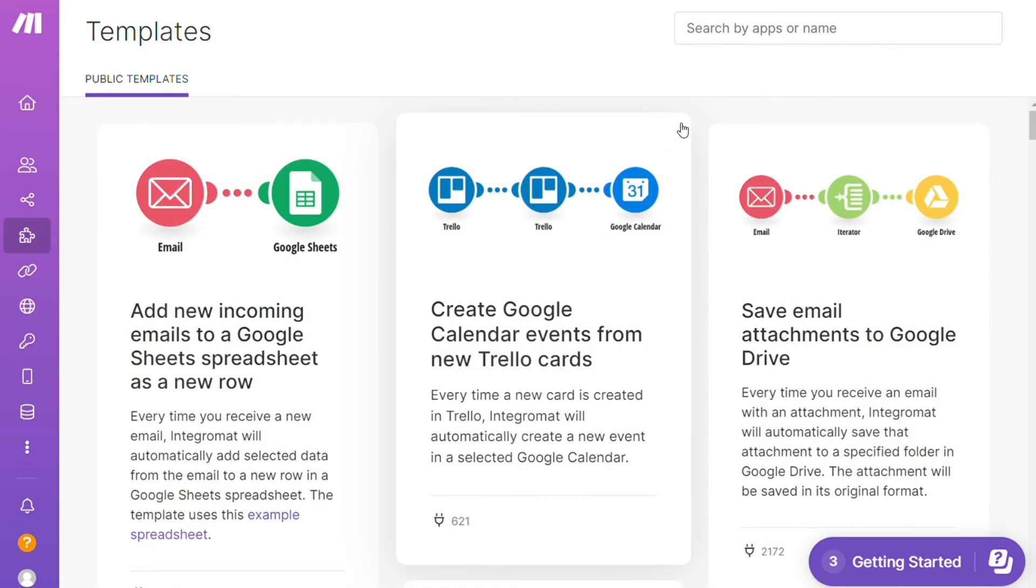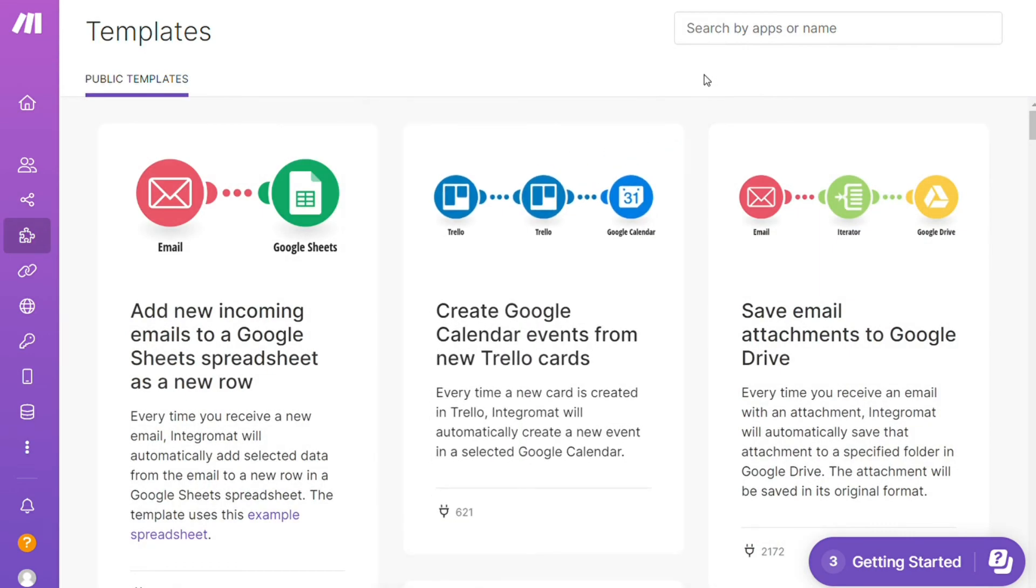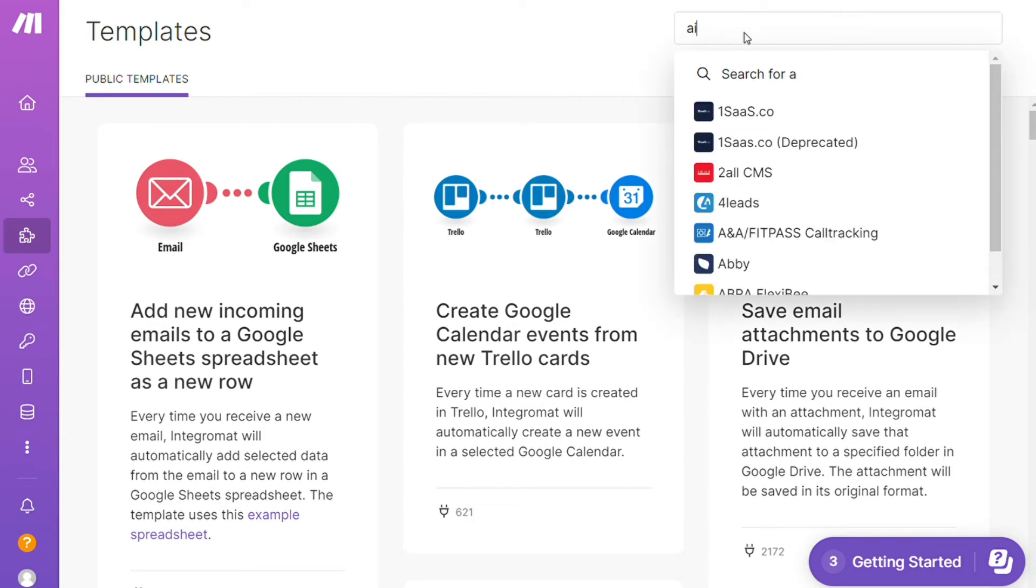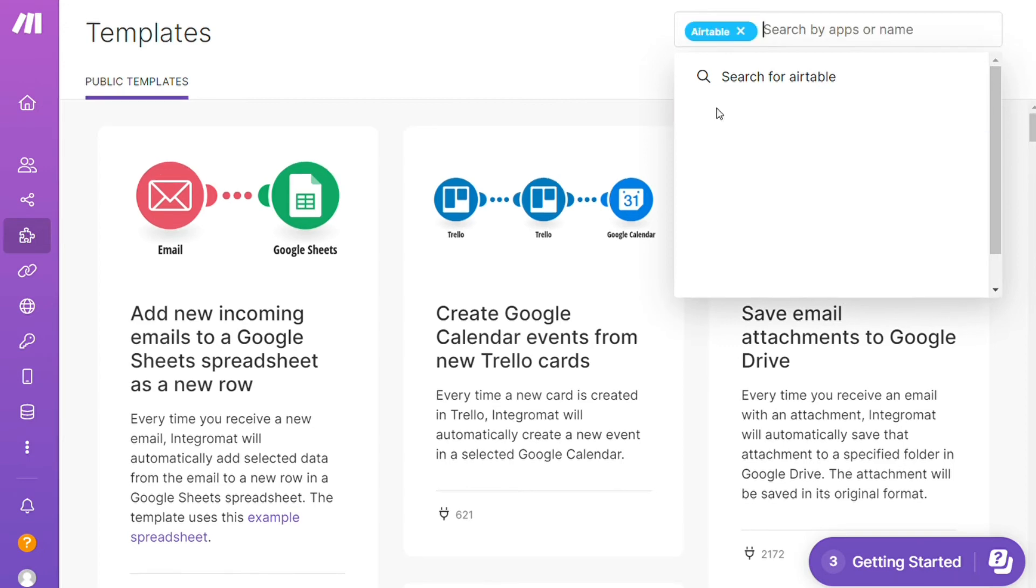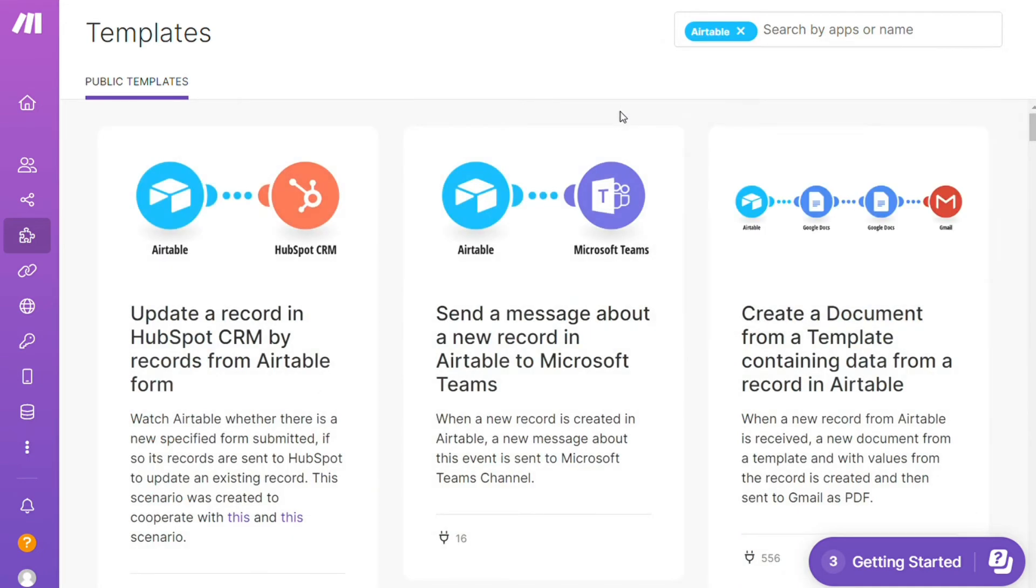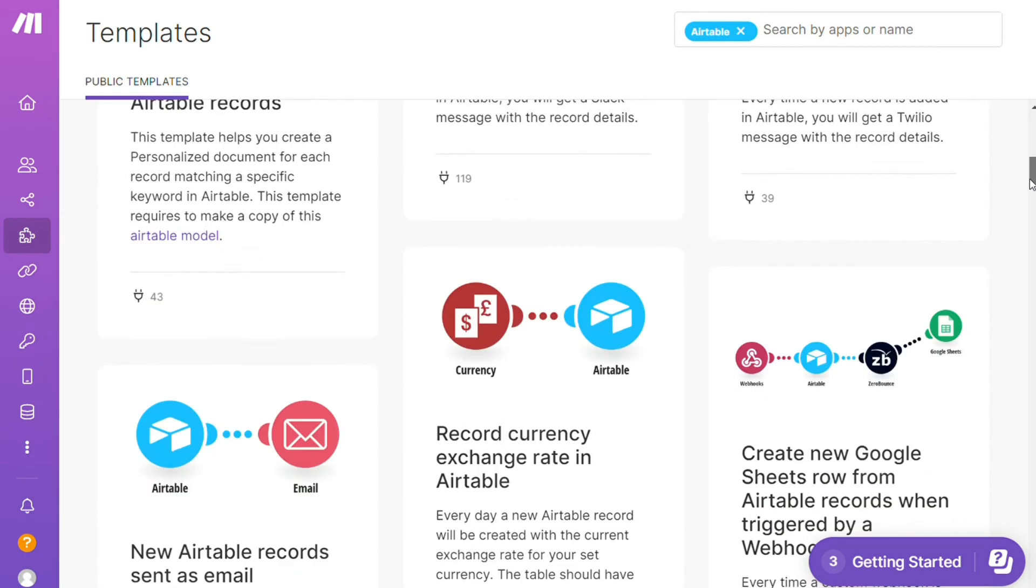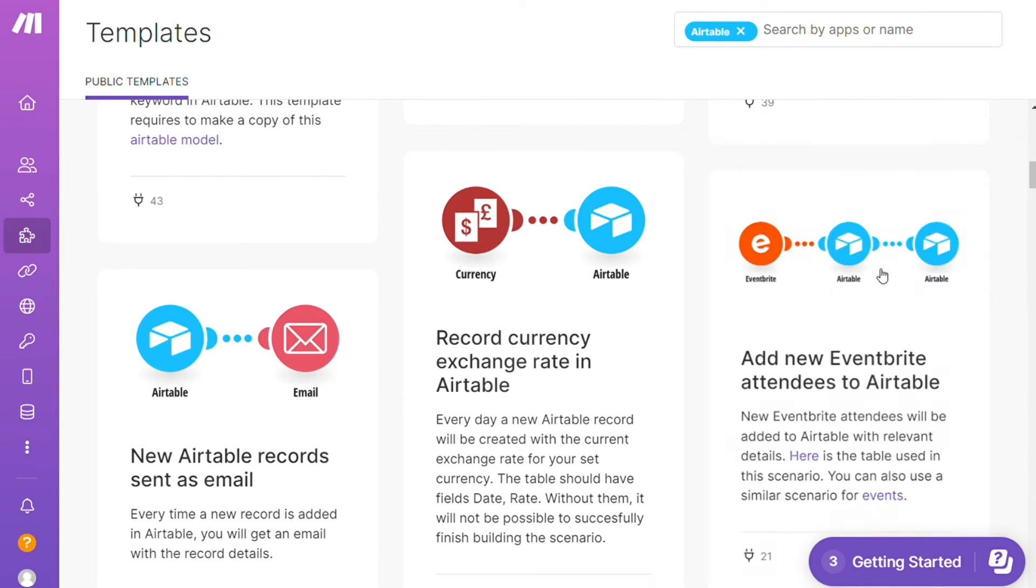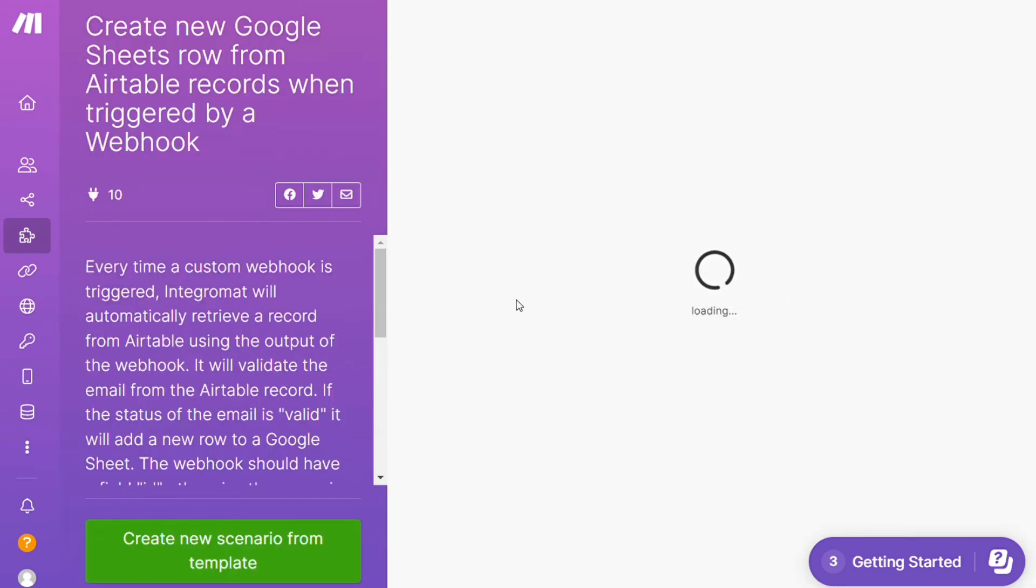For example, over here I could search by an app. I could say, okay, give me all the templates that contain Airtable module. Down here you see all kinds of things that are possible. You can use them as they are or customize them to suit your needs. If you don't find the templates that you need, then you need to create your integration from scratch.